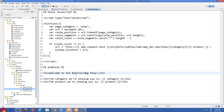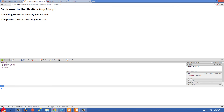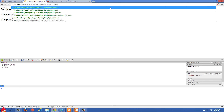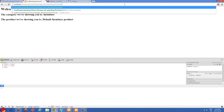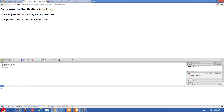Then we'll be able to display the HTML — welcome to the redirecting shop. Let's go over to the browser and do a few tests. Going to slash shop, we get the default category of books and the default product of JavaScript book. We can also do furniture — category is furniture and we get the default furniture product. And if they pass in a type like chair, now they get the chair page.